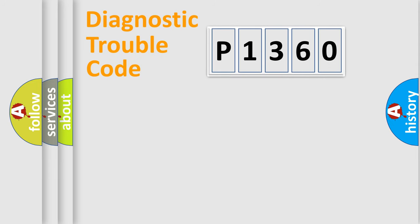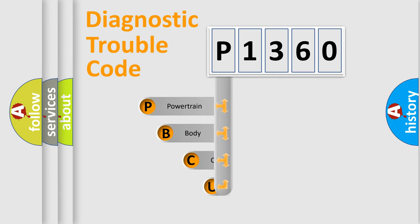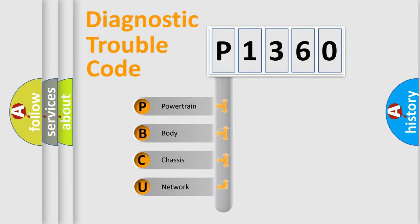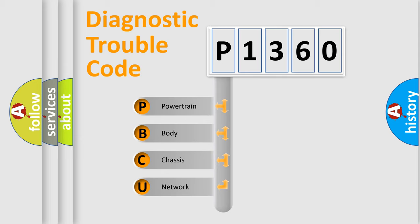First, let's look at the history of diagnostic fault code composition according to the OBD2 protocol, which is unified for all automakers since 2000. We divide the electric system of automobiles into four basic units.